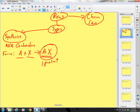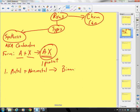There are five types of synthesis that we want to learn. Type number one is going to be when I have a metal plus a nonmetal, and they are going to react to form a binary ionic compound.